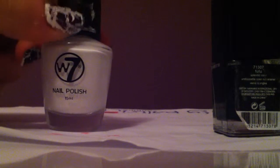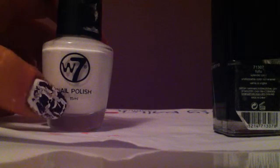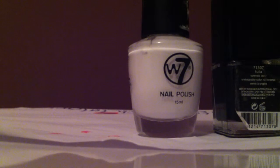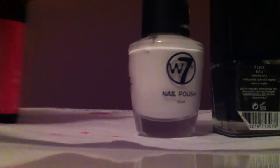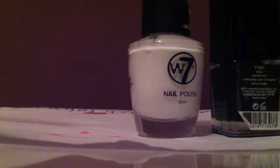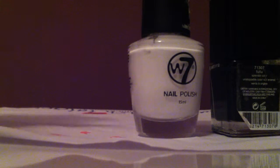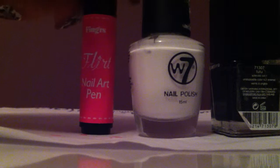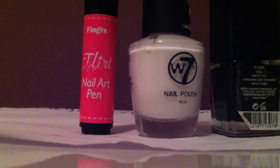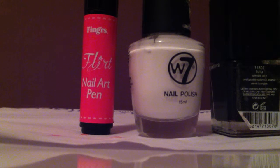This W7 has 15 milliliters and this Fing'rs Flirt nail pen art in pink, I don't know if they vary the sizes but this one has 3.2. So that's what I got today. If you have any questions or anything please comment below and subscribe, thank you.